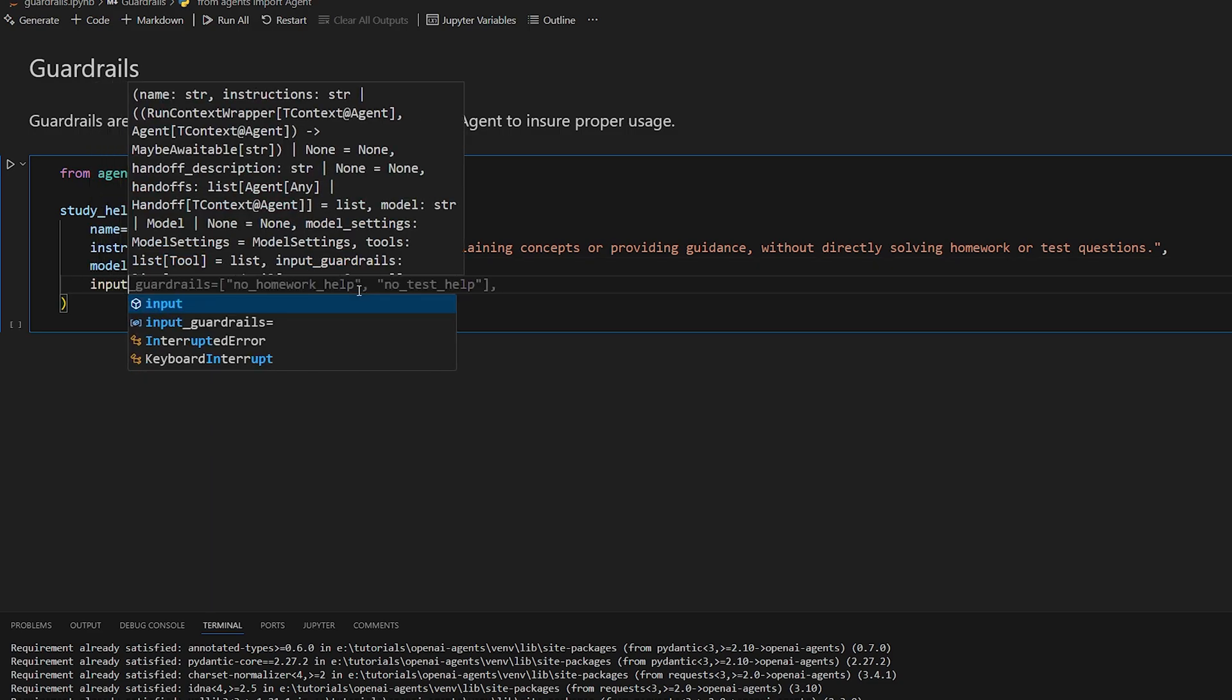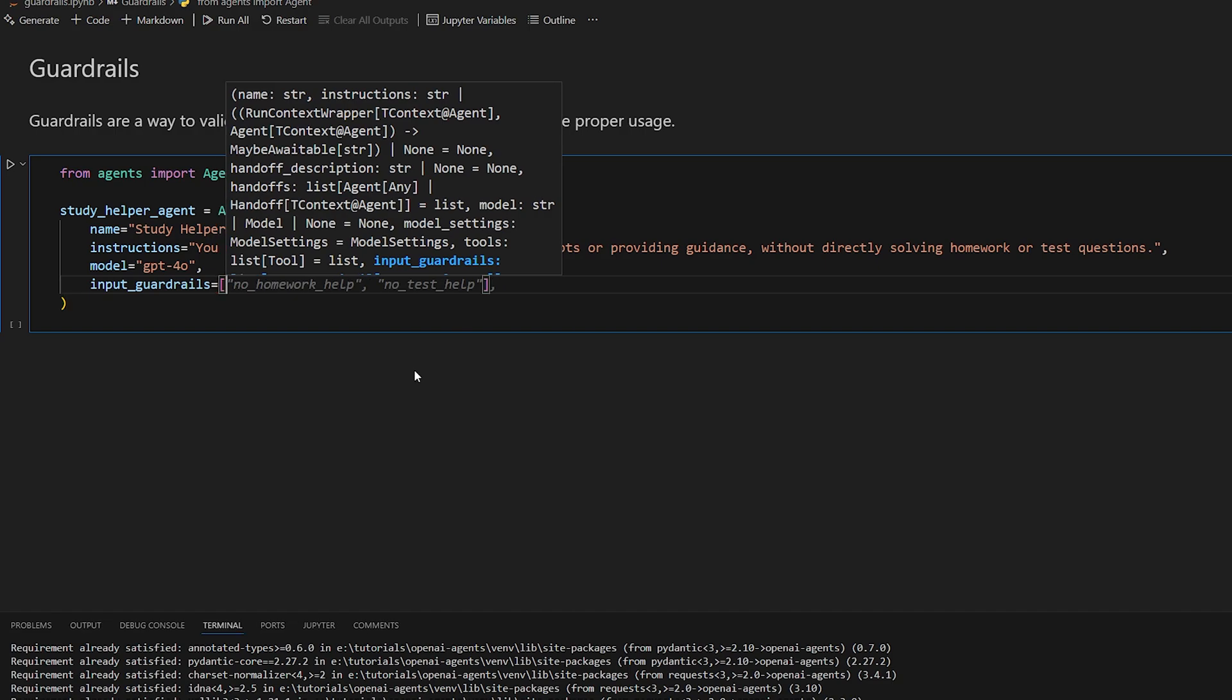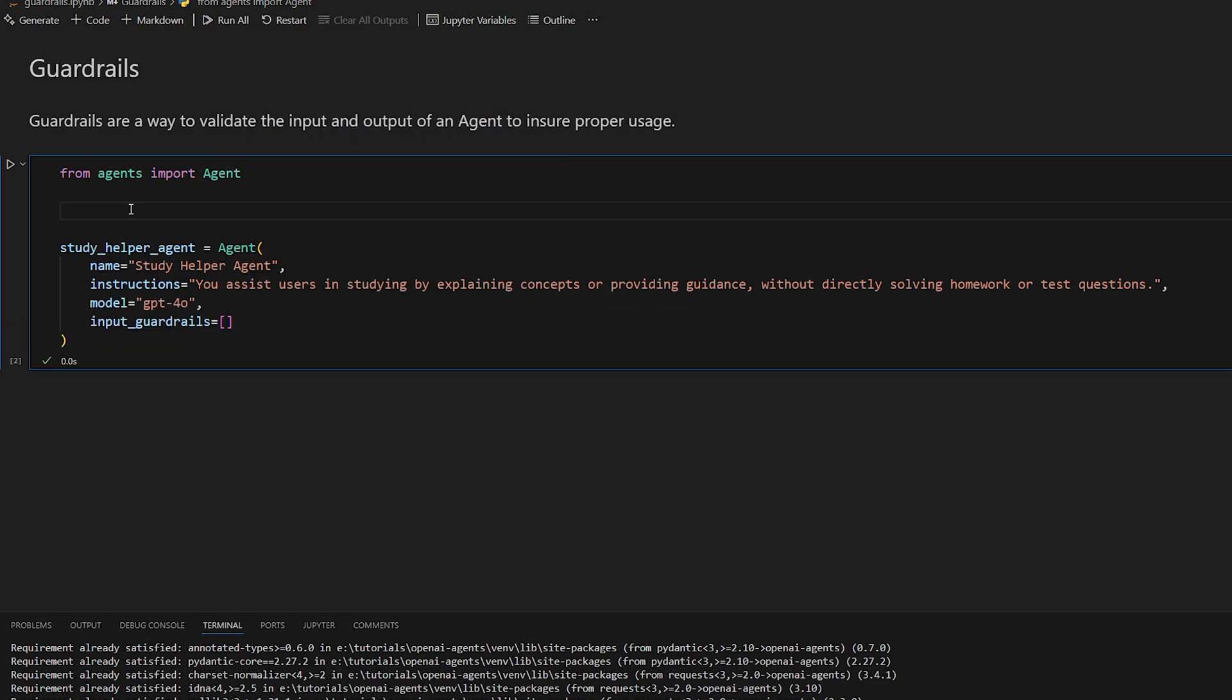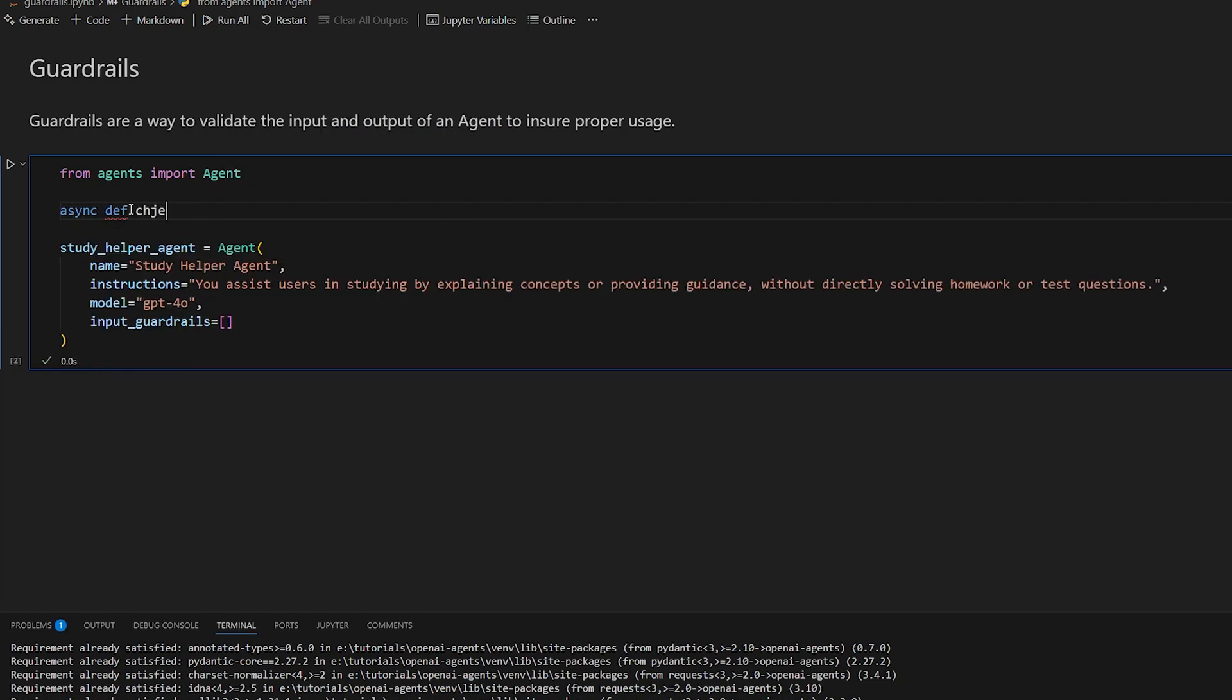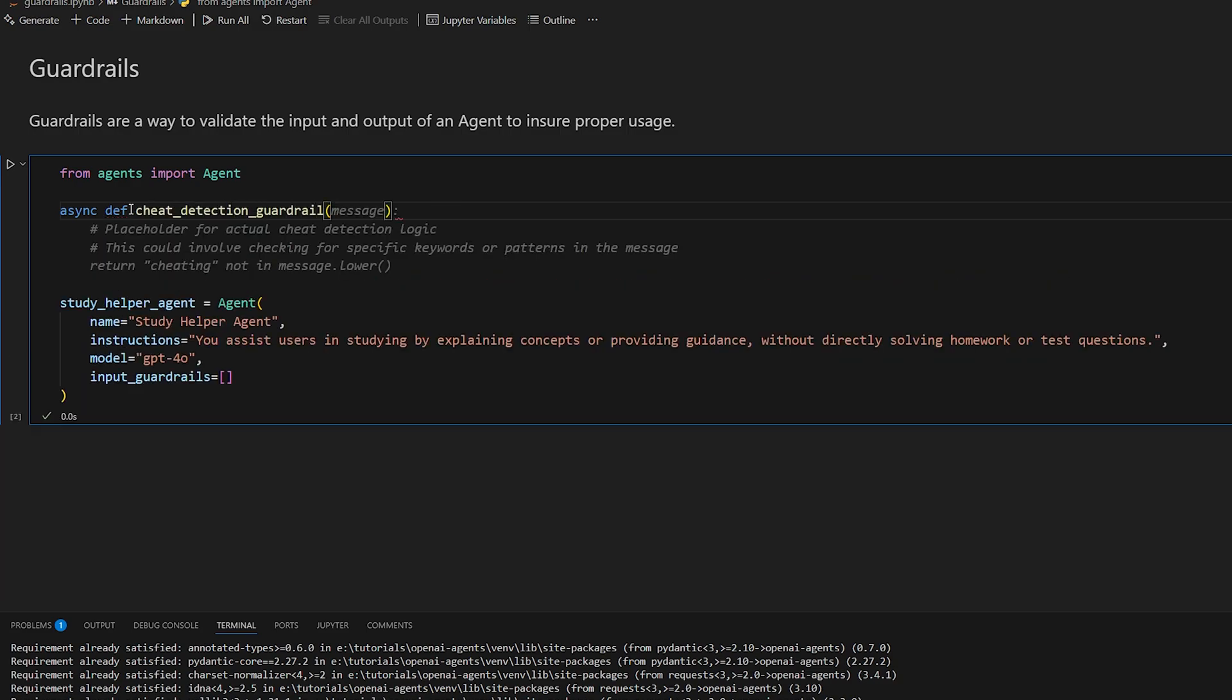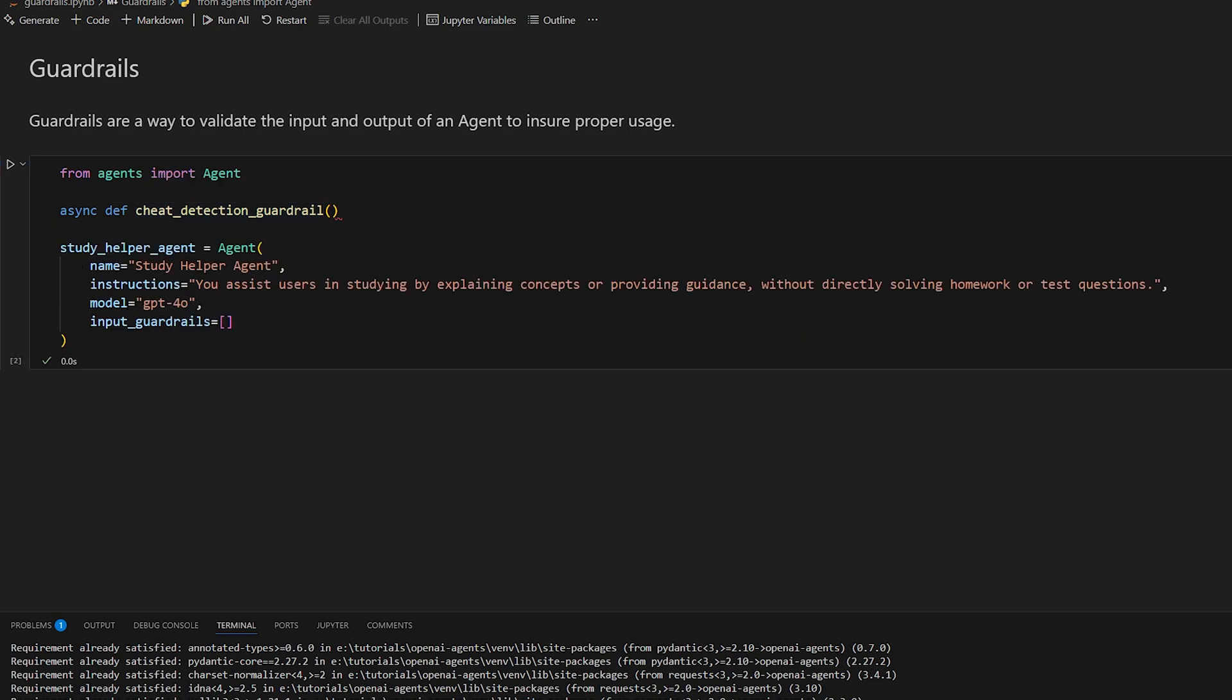So input guardrails. This is a list because you can have multiple of them. I mean, a guardrail is actually just a function. So we're going to do async definition cheat detection guardrail. Now the input for a guardrail is a little complex. You just have to provide a lot of information. So I'm just going to go in and copy and paste it from the documentation.